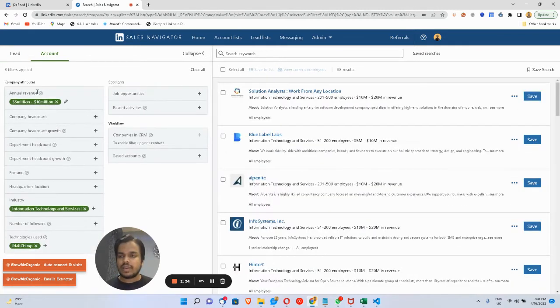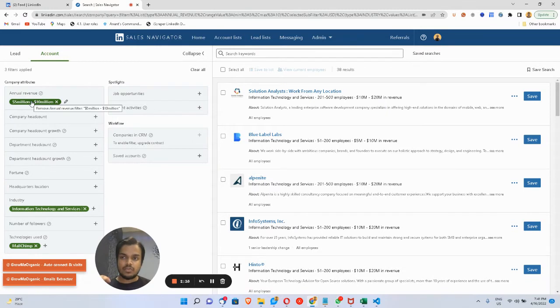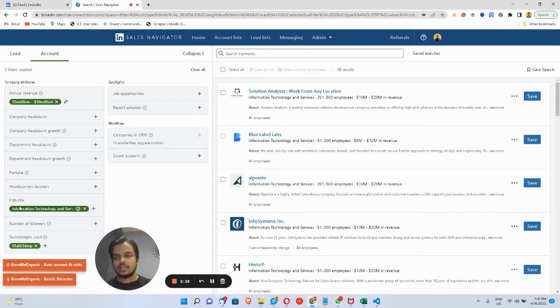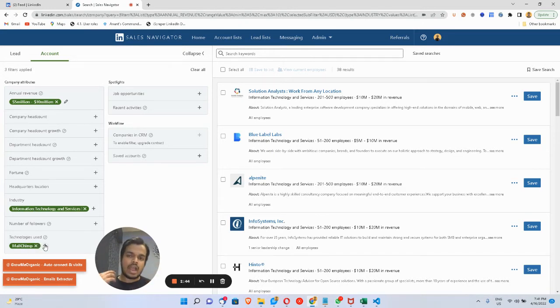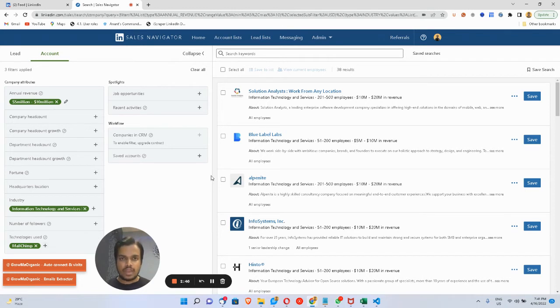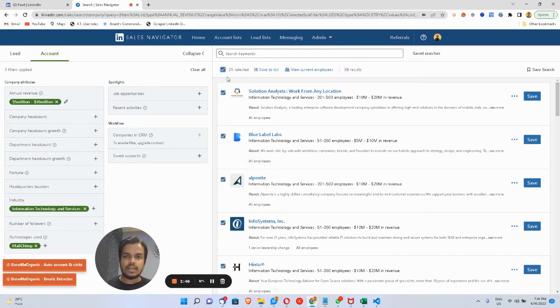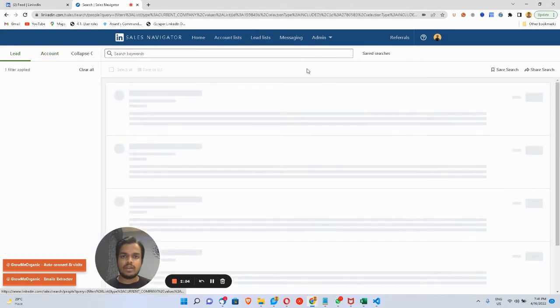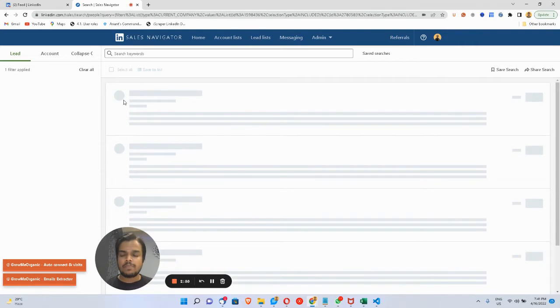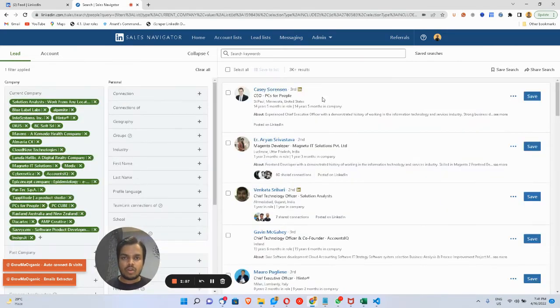Let me apply Mailchimp as a filter. What we're getting is companies who've got revenue of $5 million to $10 million in IT and service industry, using technologies like Mailchimp. We can add a bunch of other technologies as well. Now what we want to do is get the email IDs of the employees who are working there. Select all, then click on View Current Employees.